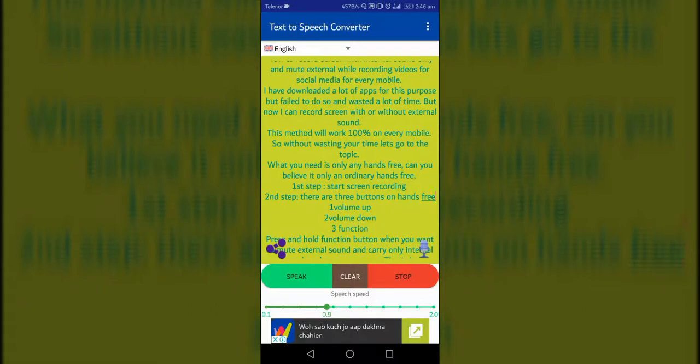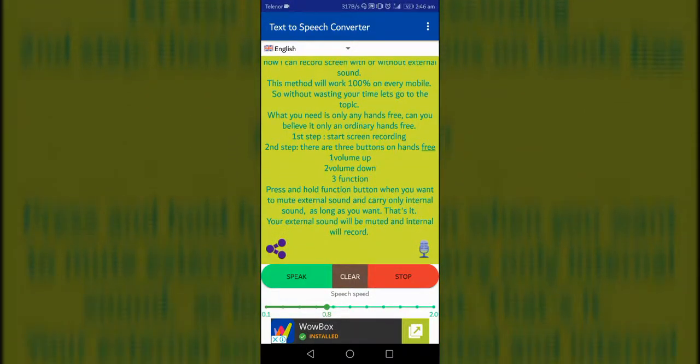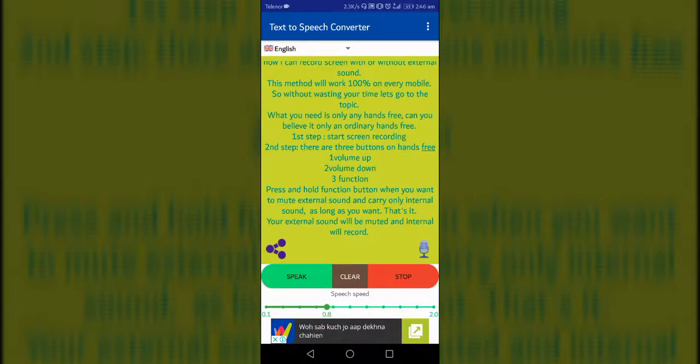Only an ordinary hands-free. First step, start screen recording. Second step, there are three buttons on hands-free: one volume up, two volume down, three function. Press and hold the function button when you want to mute external sound and carry only internal sound as long as you want.